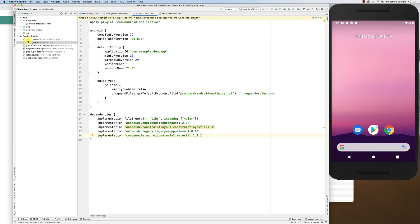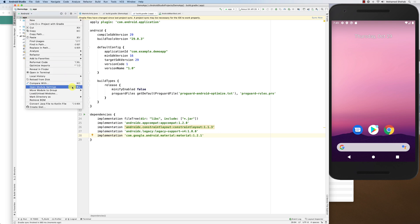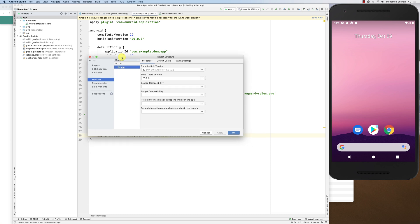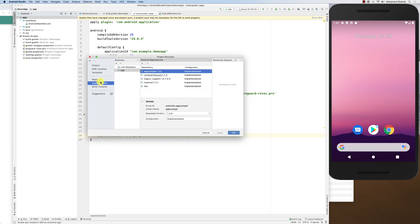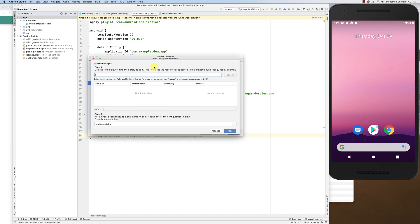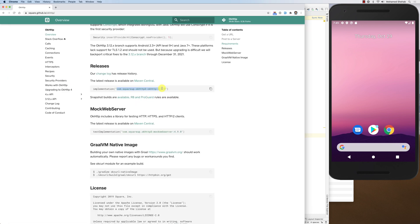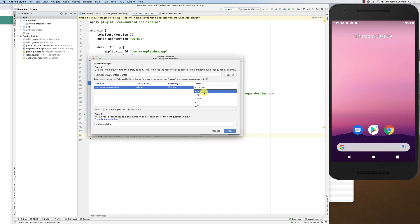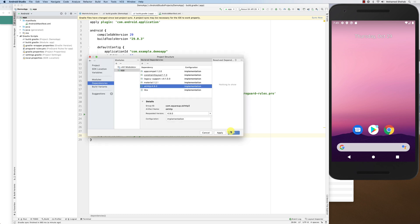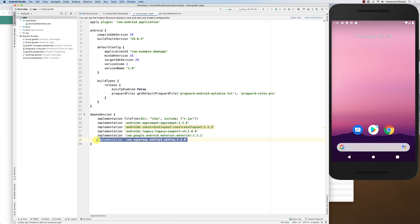Let me show another way to add the library. Right-click on the app module and go to Module Settings, then Dependencies. Under the app dependencies, click to add a library dependency. Paste the library name and click Search — it finds the library. I'll pick version 4.9.0, the stable version, click OK twice, and it automatically adds the dependency to the gradle file.